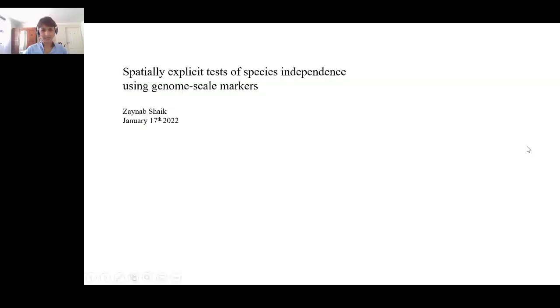Thank you, Professor, and thanks to SAAB for inviting me. The work I'm presenting today is based on a publication we submitted late last year — the subject of three years of work, much of it after my master's. This is work that's been ongoing for a long time, trying to understand species limits in a group of daisies called Serifium plumosum, and specifically my interest in using spatial data and massively parallel sequence markers for understanding species limits.